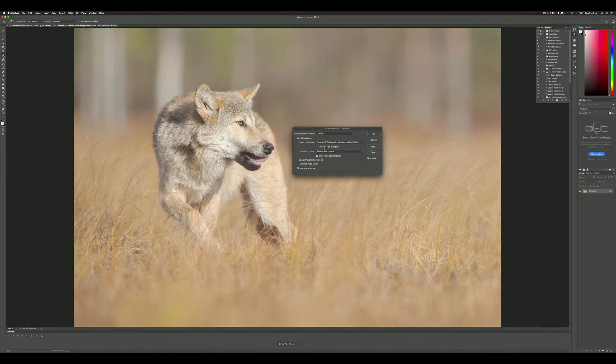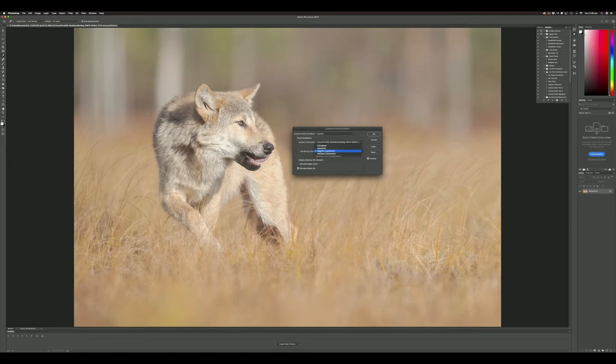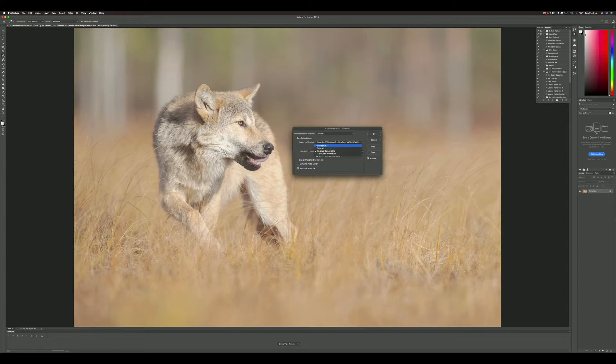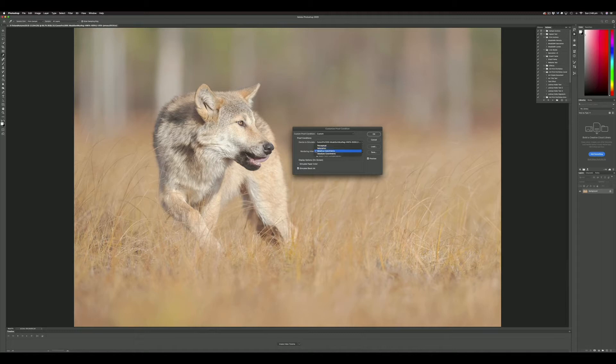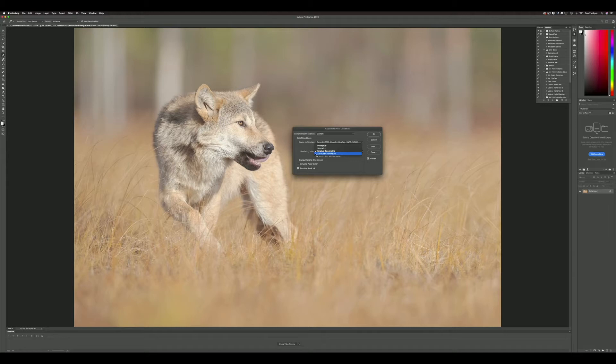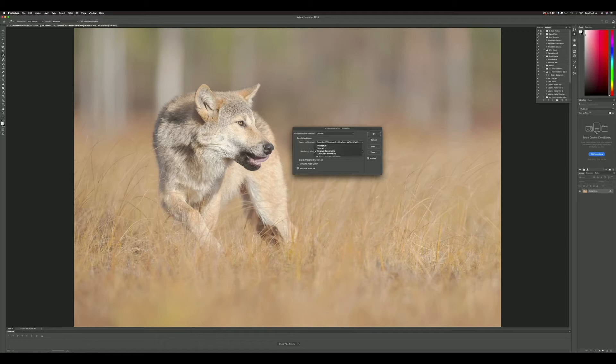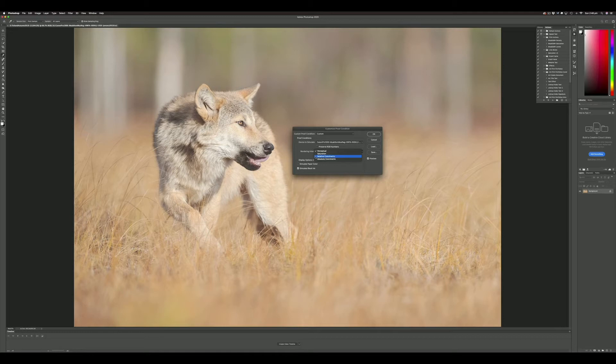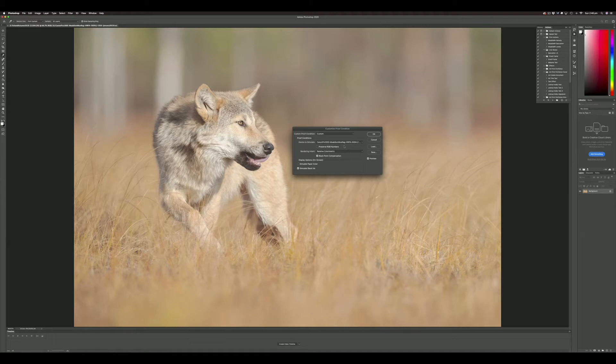The next thing to note in the dropdown is rendering intent. There are four selections, but the ones you really want to be concerned with are either relative colorimetric or perceptual—these are the most relevant for photography. As I flip between these, you'll notice the image changes, getting brighter or dimming down, and that's a result of how the profile is dealing with the colors in the image.